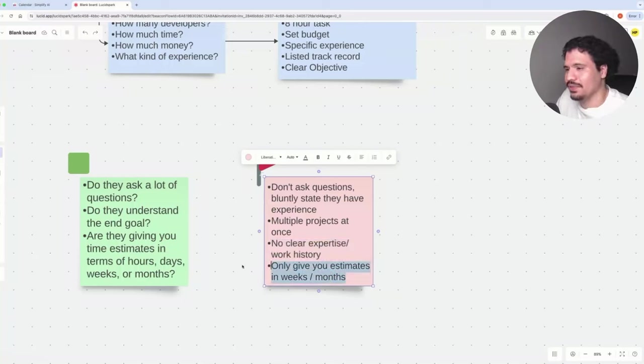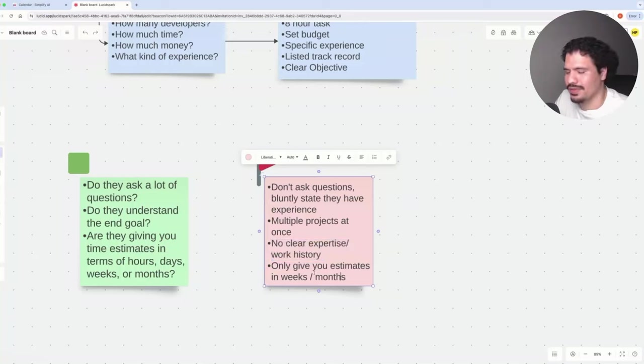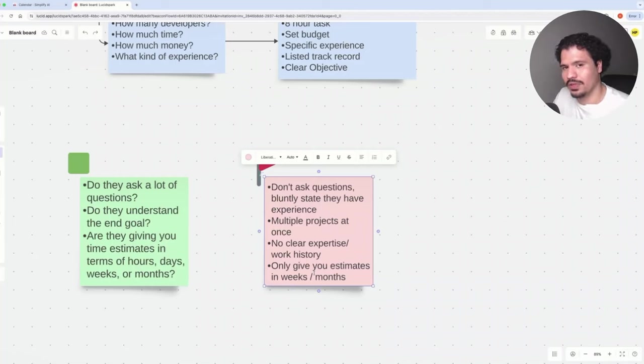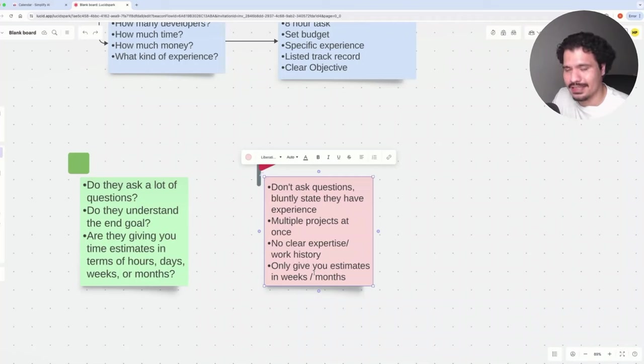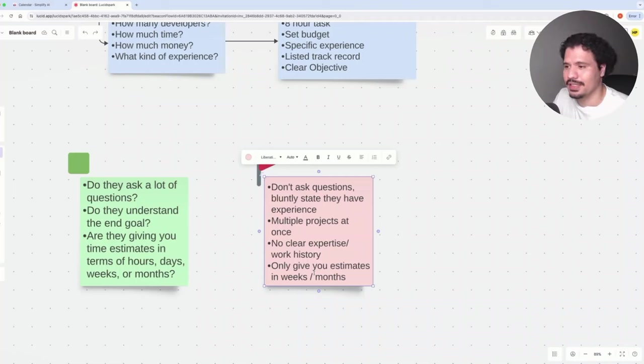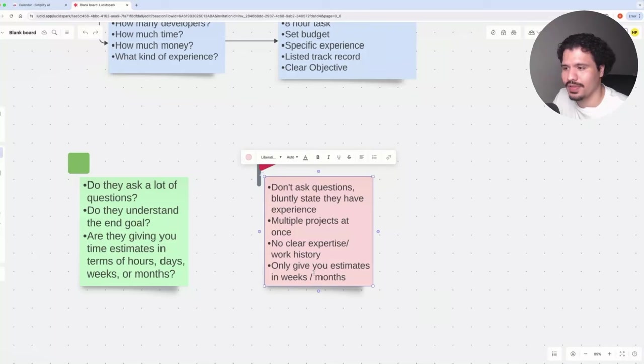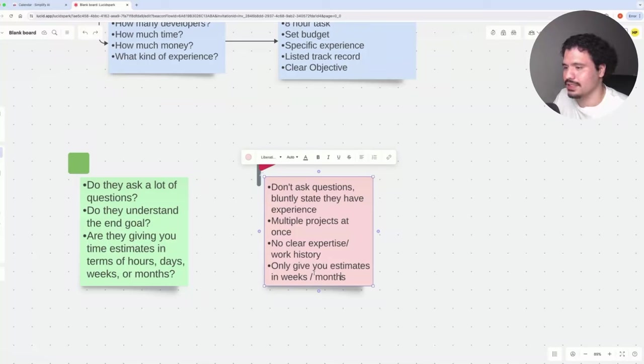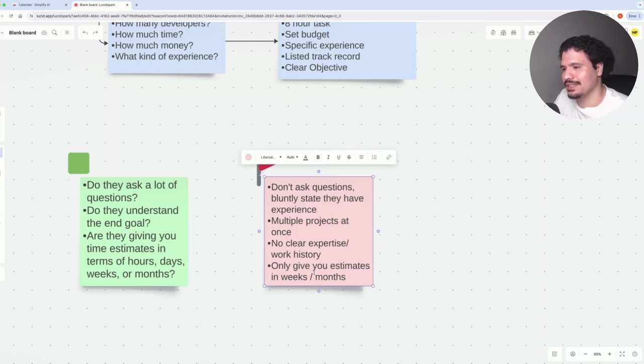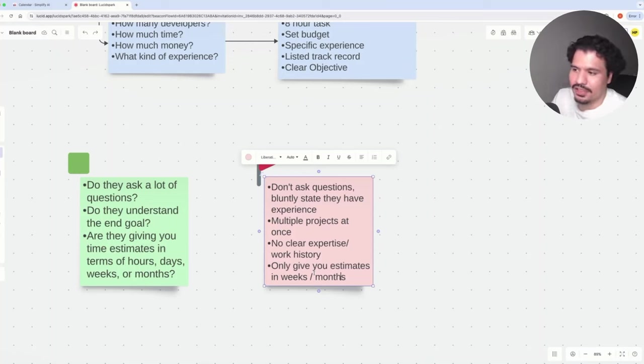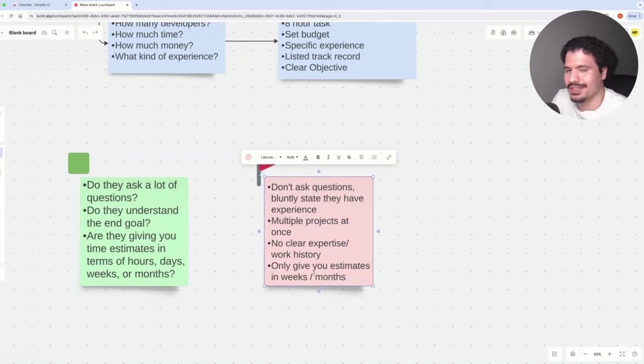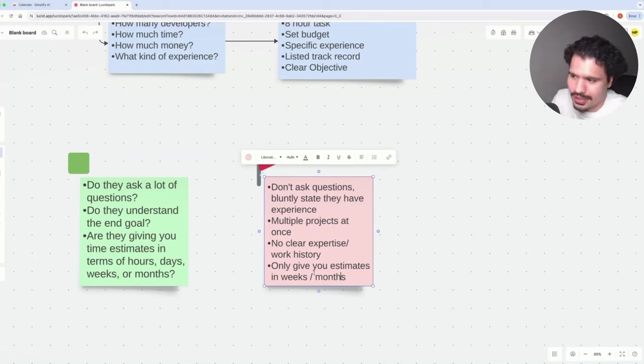The last red flag is they only give you estimates in terms of weeks or even months. This is one of the things I constantly tell clients is a red flag. If you did your homework in terms of defining what the task is going to be, defining what the end goal is, and you've had this conversation with a potential developer, and maybe you already saw some other red flags, the fact that they're still giving you estimates in terms of weeks and months could be a sign that they're looking for projects that run a little bit longer than expected.